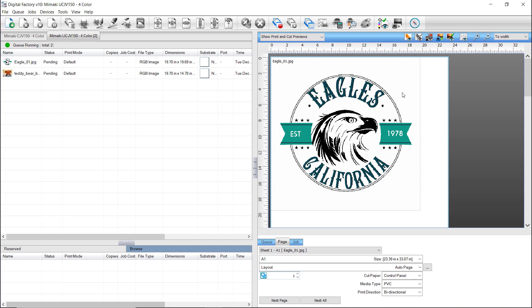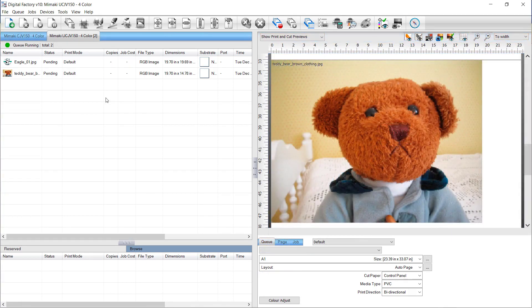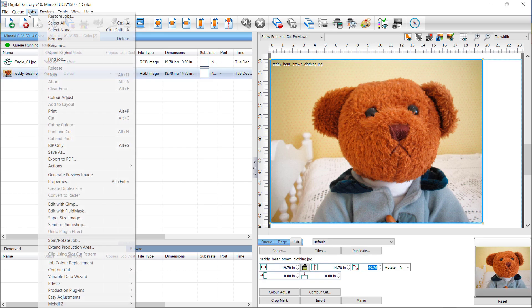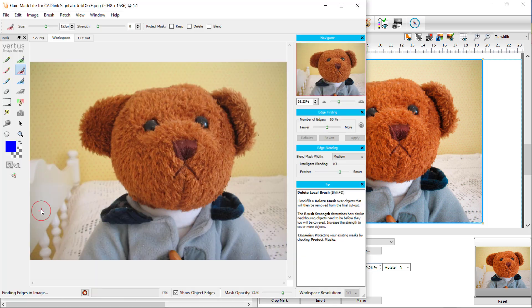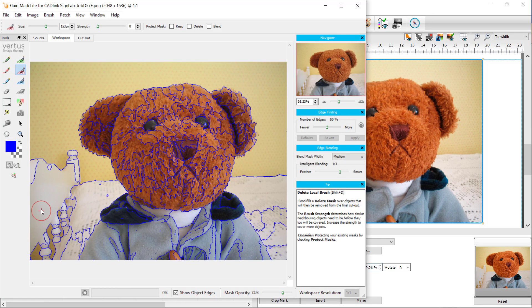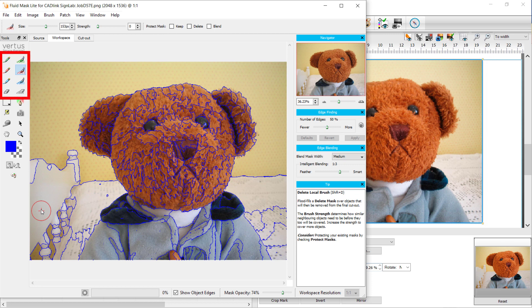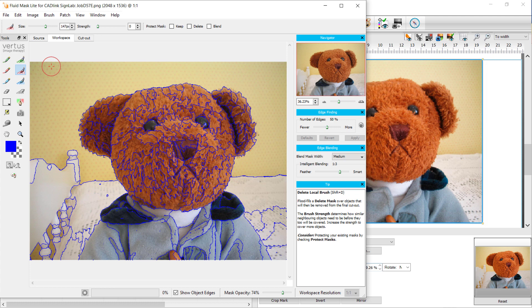In the next image, we want to cut out the bear on its own. To do this, select the job in the queue, go to the Job menu, and select Edit with Fluid Mask. The file is loaded into Fluid Mask and has generated areas of similar color tones. On the right, you can define how detailed you want to find edges. On the left, you have brushes for Keep, Delete and Blend, Exact or Local. On the top, you have a slider to define the brush size. You can also use the square bracket keys to change the brush size.